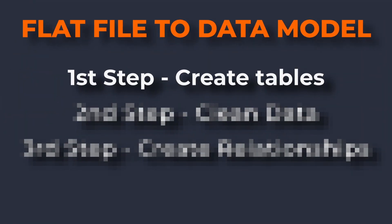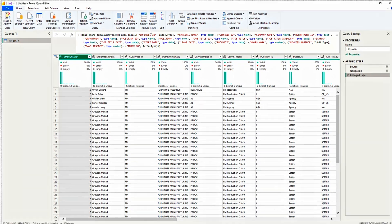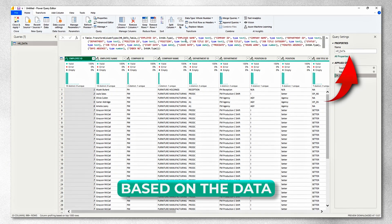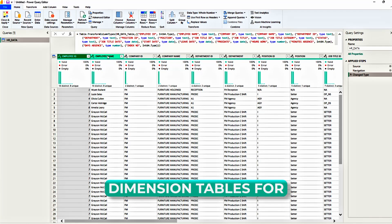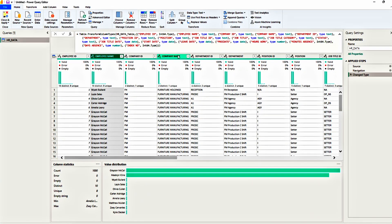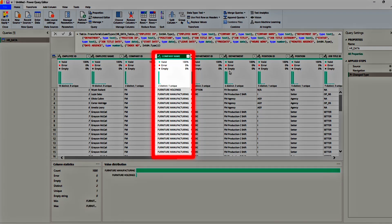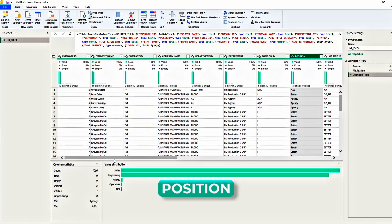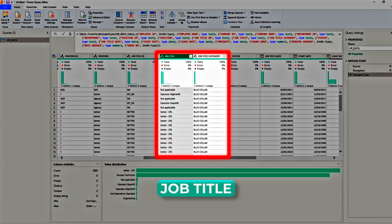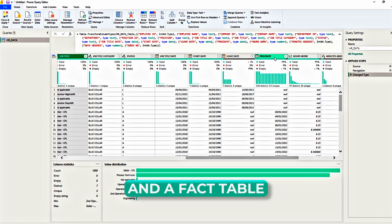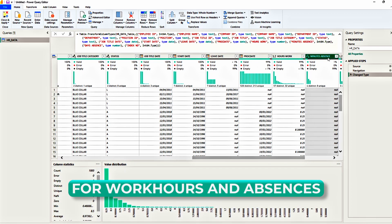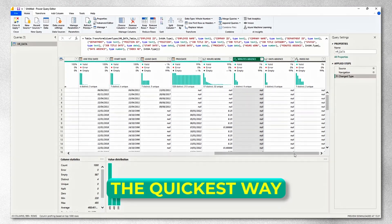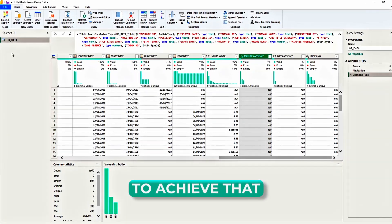The first step that we need to take is to create dimension tables and fact tables out of this flat file. Looking at the file, we want to create a dimension table for employees, one for company, one for department, one for position, one for the job title and create a fact table for work hours and absences. In today's tutorial, I'm going to show you the quickest way you can achieve that.